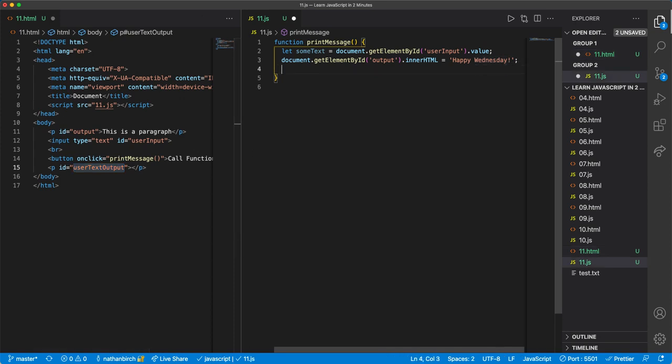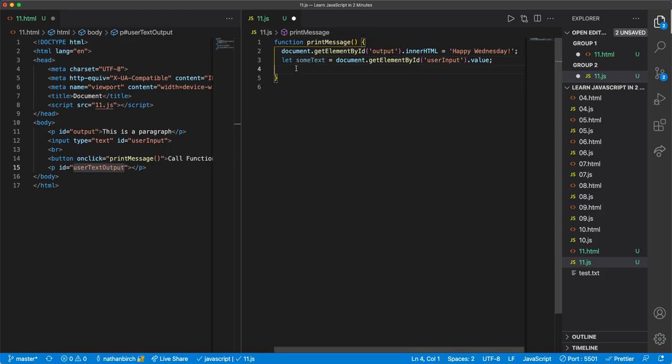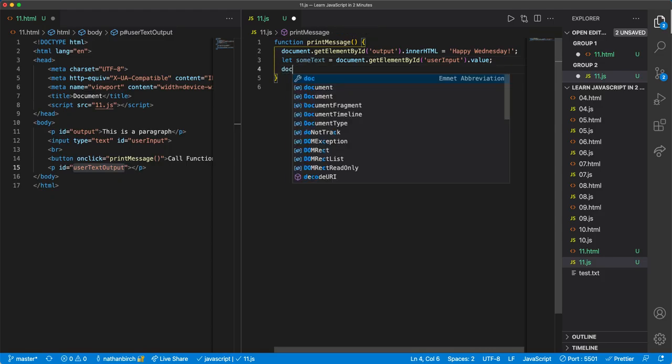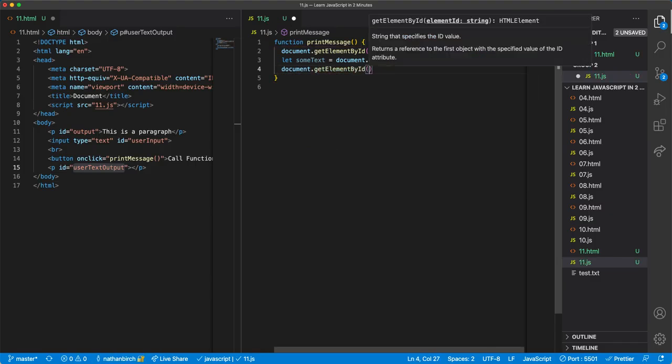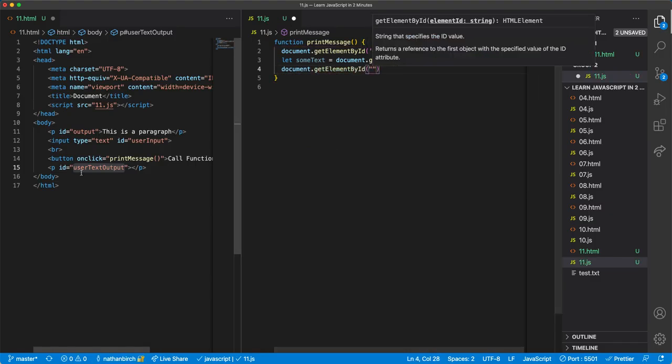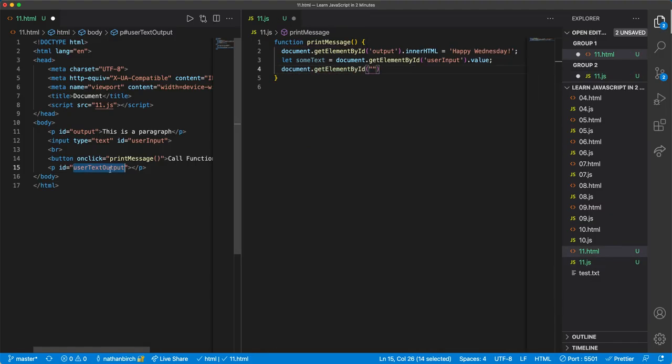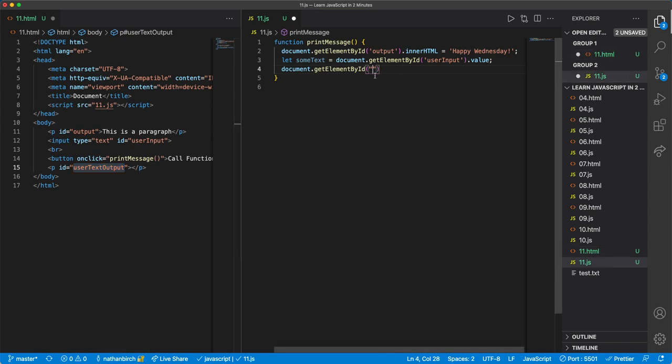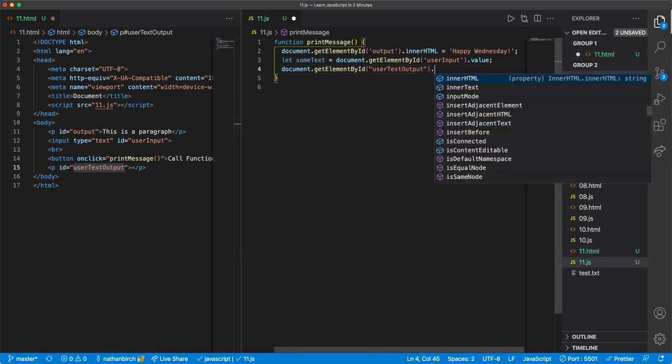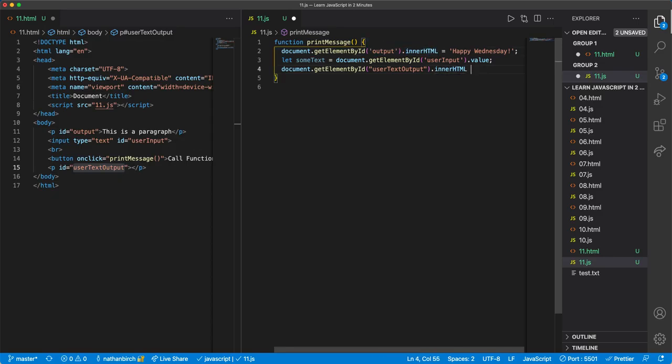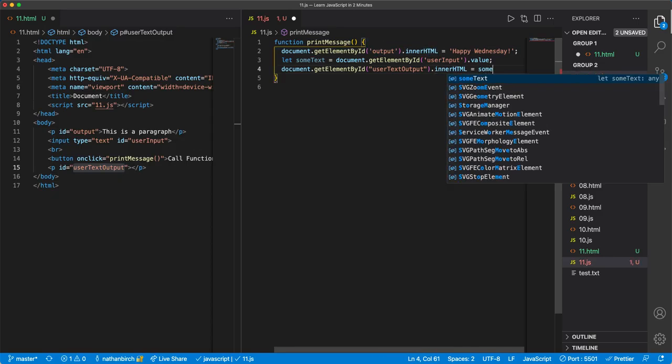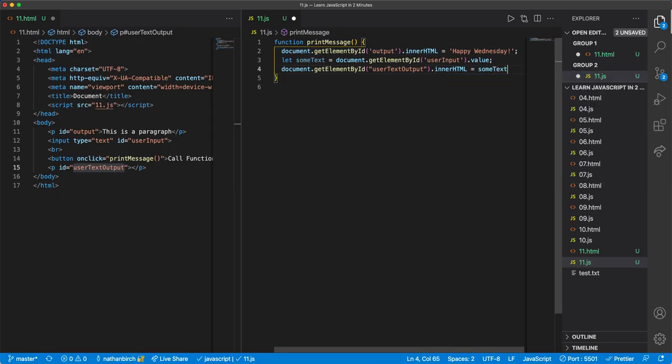And then down here once I get this text, I can put that down here just so this kind of happens in order. Once I get this text I'll just say document.getElementById and then we're going to reference this user text output. And then I'll say .innerHTML the exact same as we did with our first paragraph and then I'll just say equals and then that variable where we saved that data.